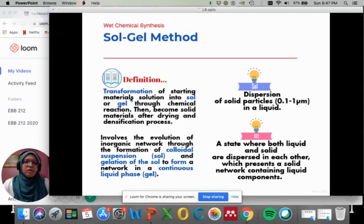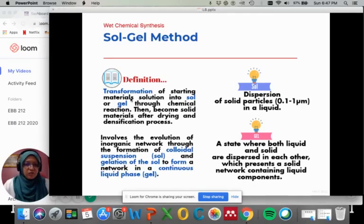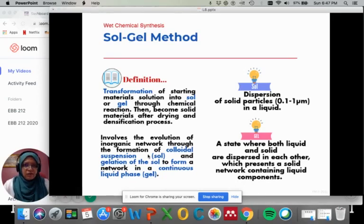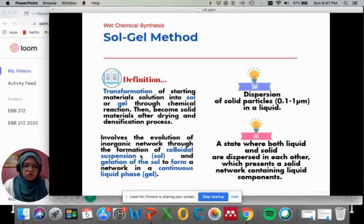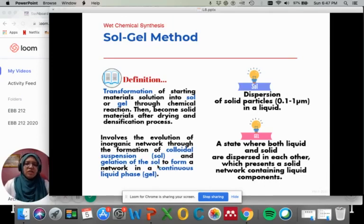This will become solid material after drying and densification process. It involves the evolution of inorganic network through the formation of colloidal suspension or sol, and gelation of the sol to form a network in a continuous liquid phase, which we call gel.